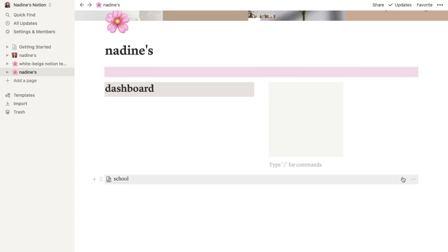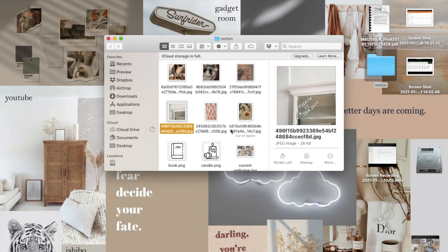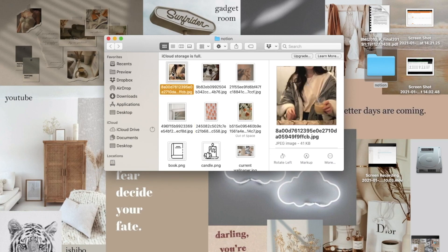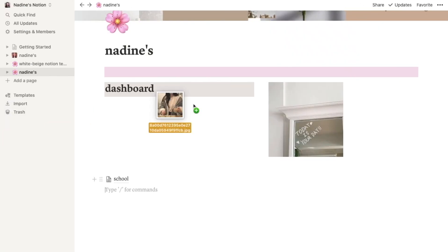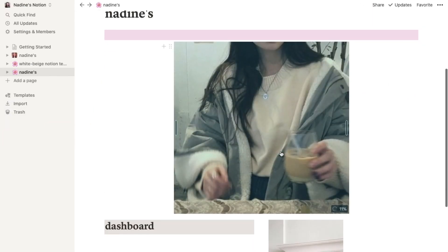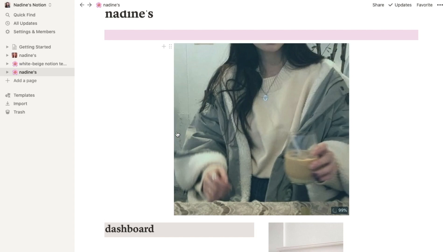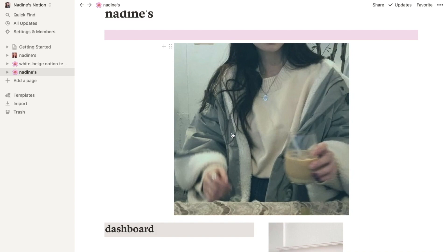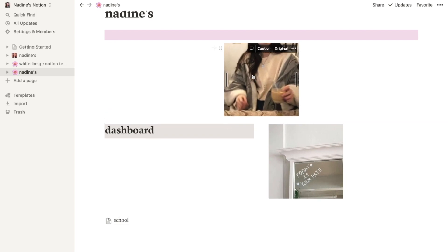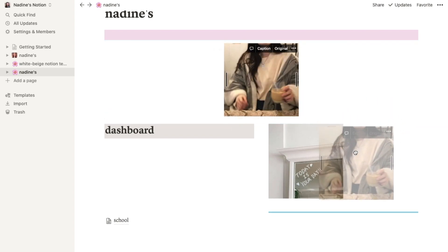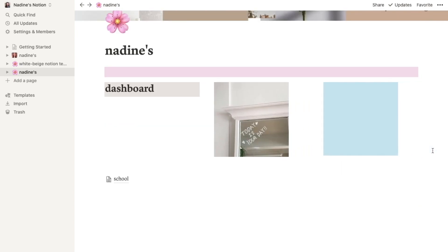And here you are. You can put more pictures to it. Put it beside the photo like this.